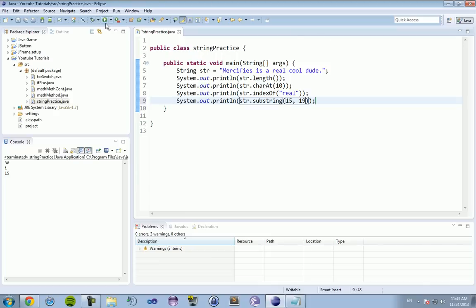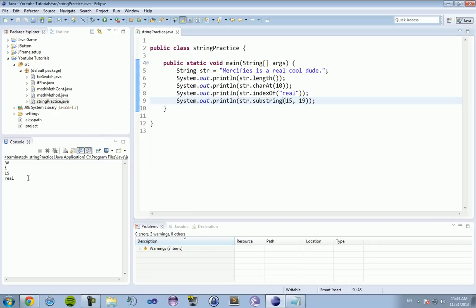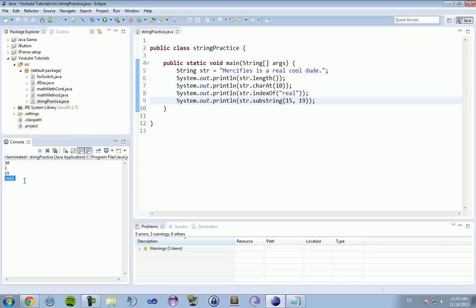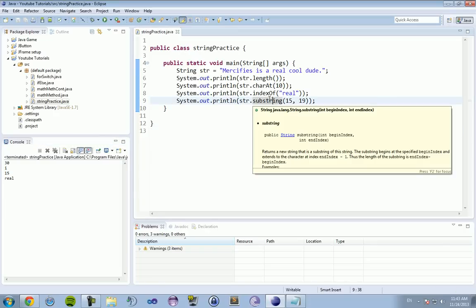Substring is probably something you'll use more often than the rest. As you can see, it printed out 'real'. You're probably going to use substring more than charAt. indexOf and length are also popular, but substring is definitely something you will be using in the future if you continue to follow your Java career.